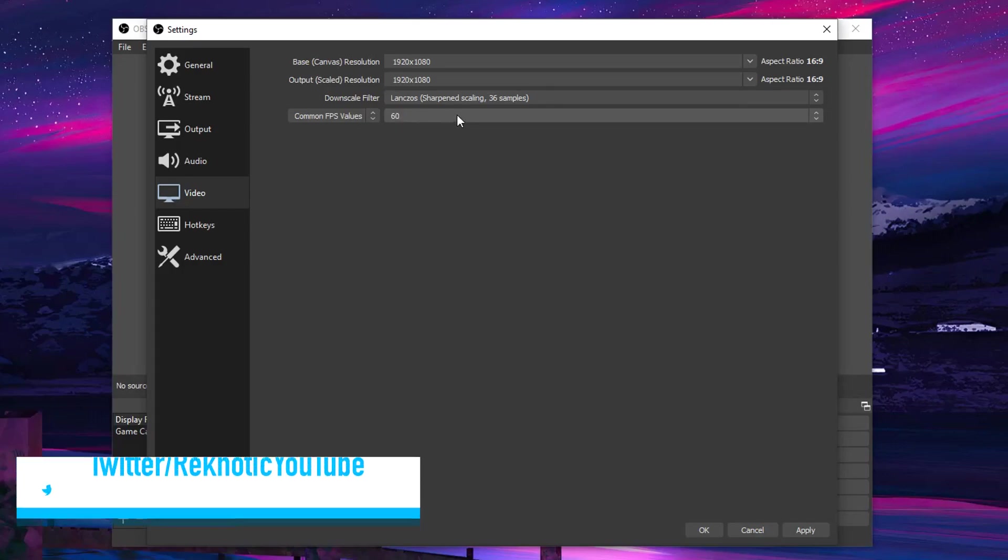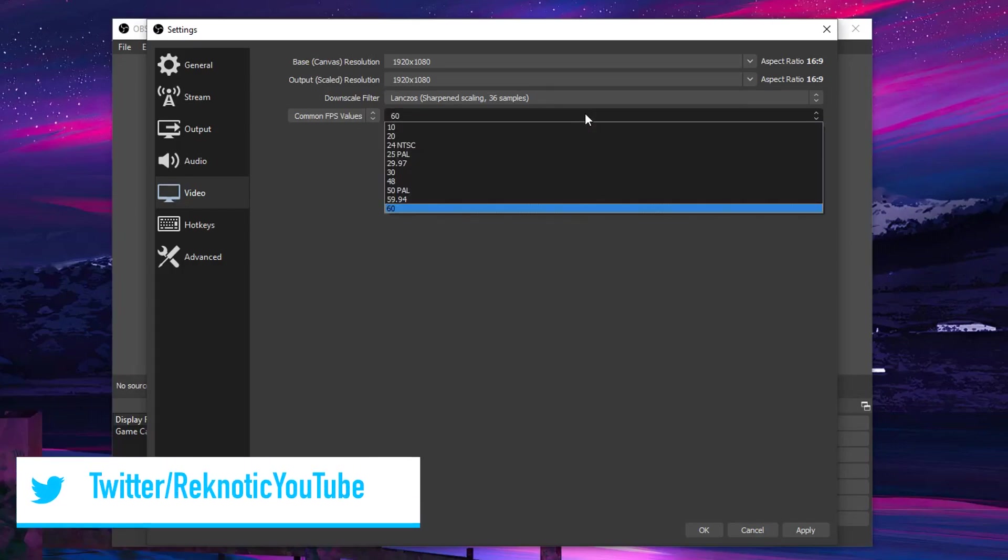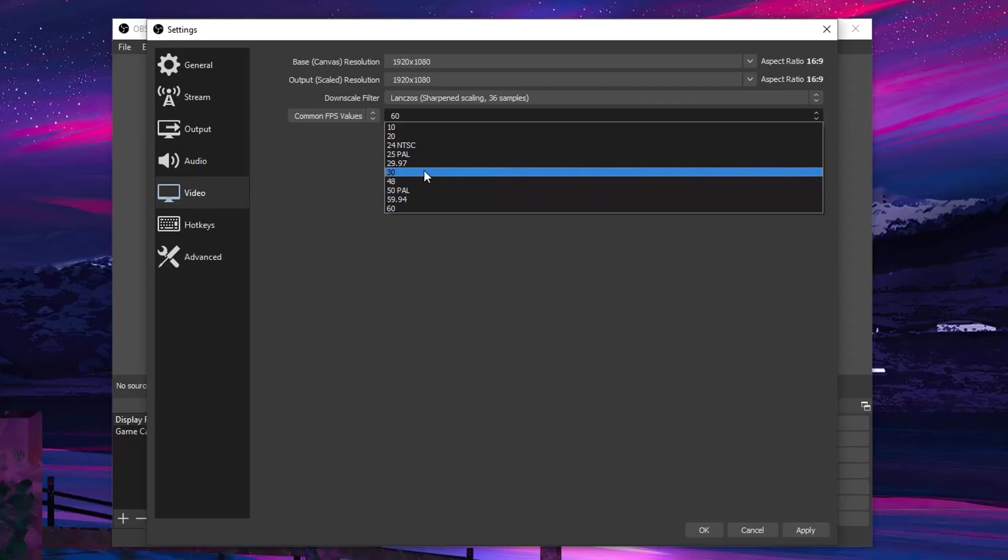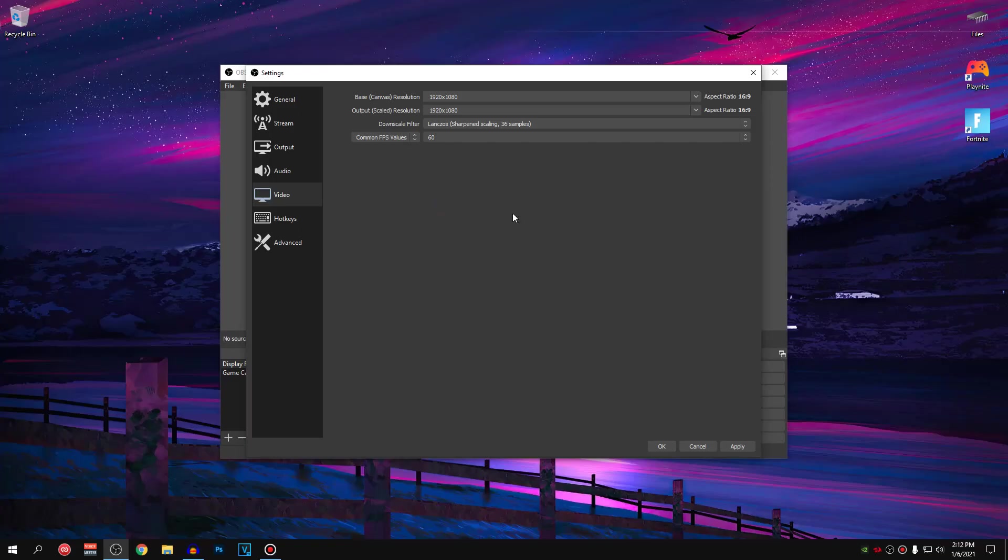As for the common FPS value, once again, I highly recommend everyone to use 60fps for smoother recording. However, once again, if you guys are using a low end PC, then you can set this to 30fps as well. After you guys have done all of those, hit apply and we are going to be changing one final thing inside of the advanced section.